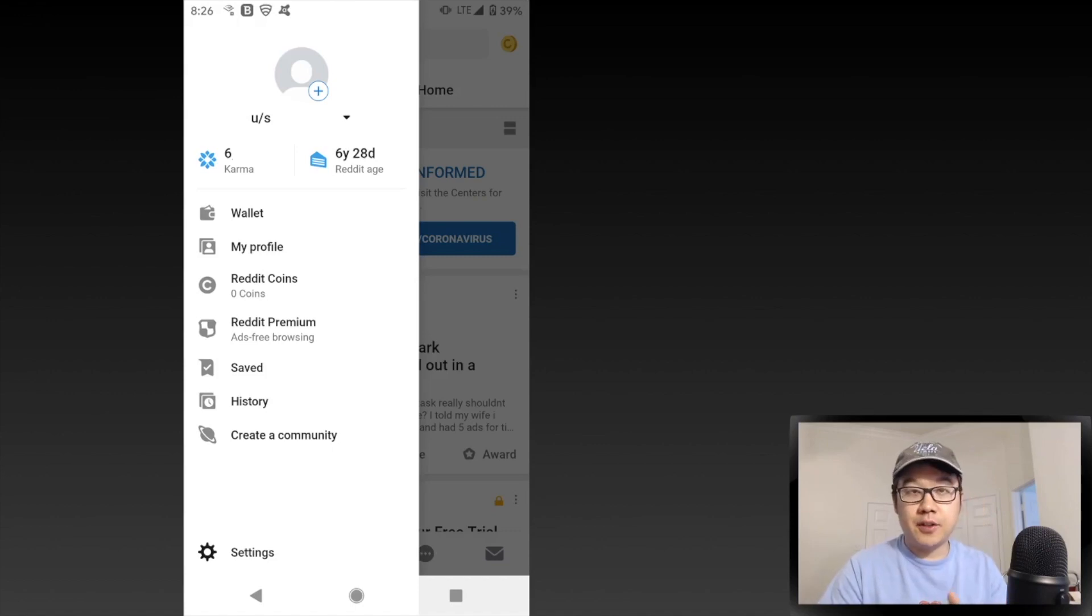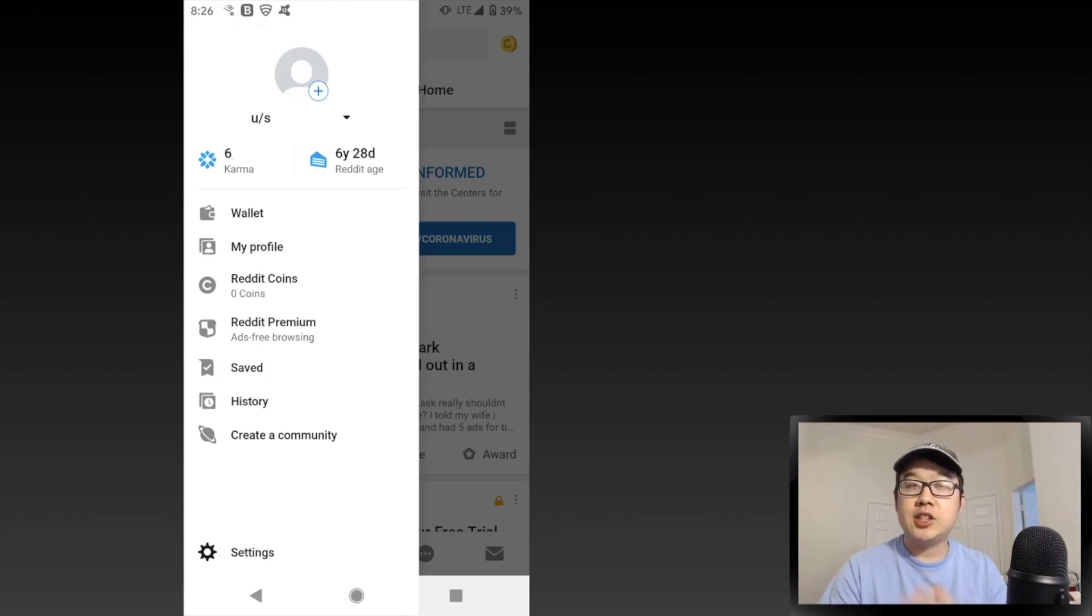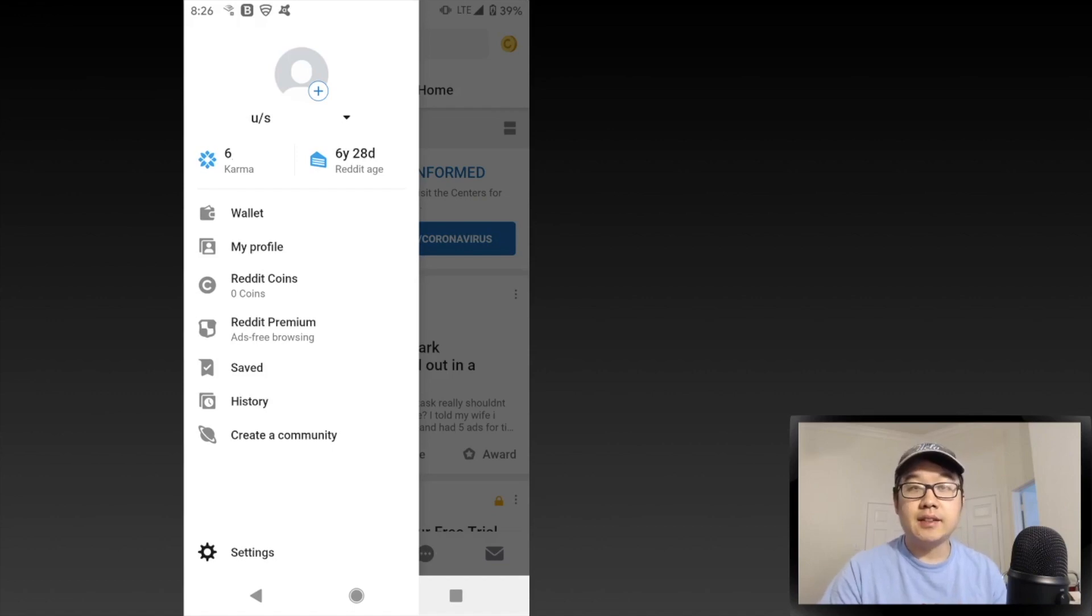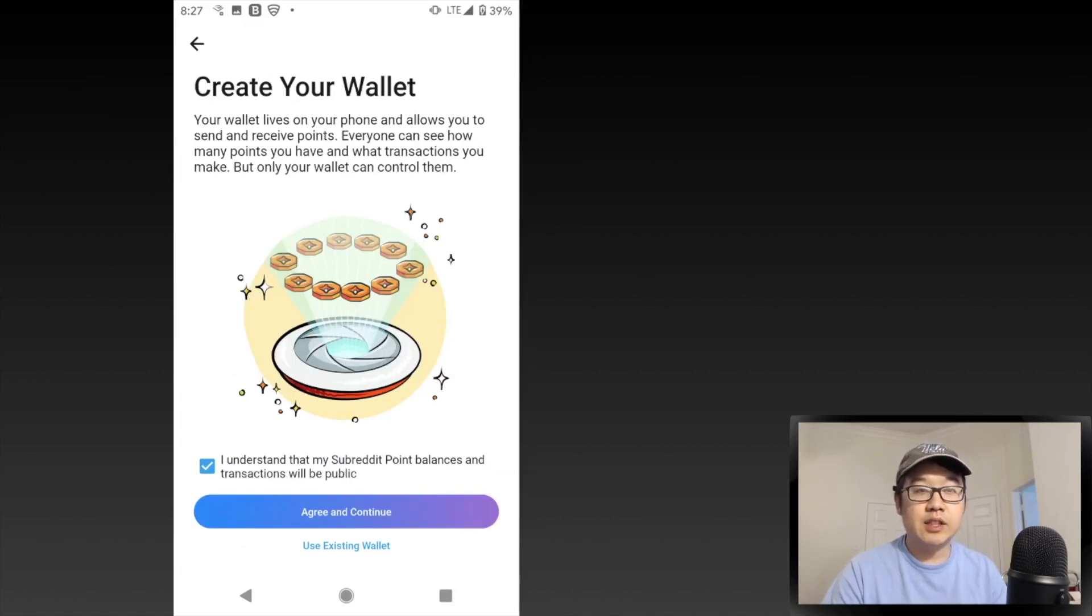I'm going to first go through the screenshots and then end this video with a deeper dive sharing with you how it all works. This is on my mobile app. When you open Reddit, you can slide out the menu and you see this wallet right here. I click that and it brings me to this